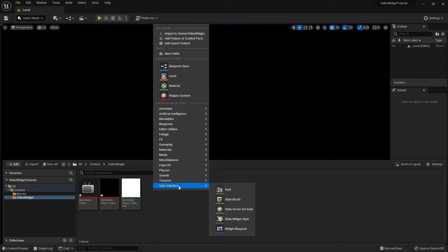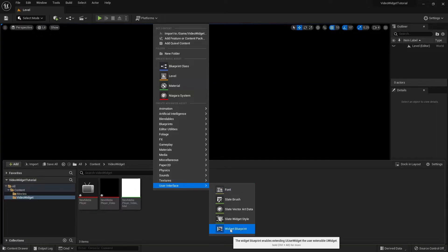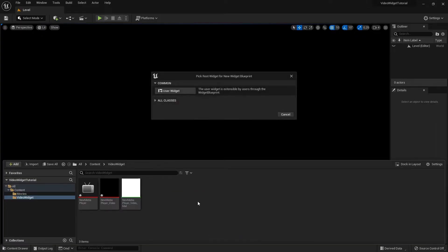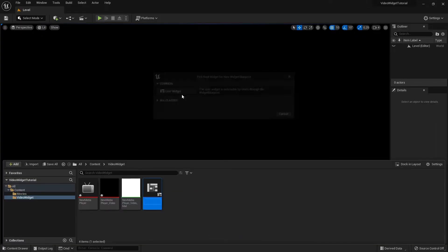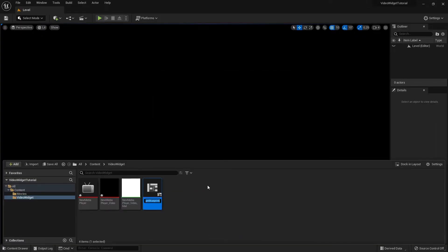Go to User Interface and create a new widget blueprint. I'm going to rename it to Video Widget.